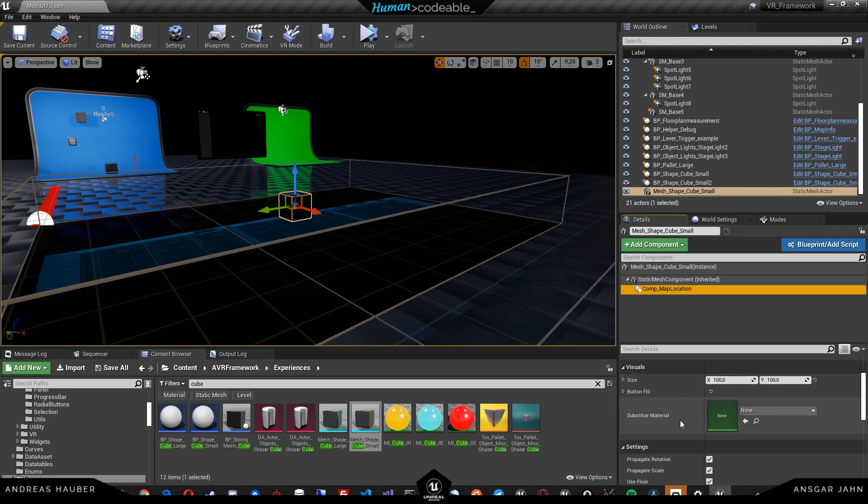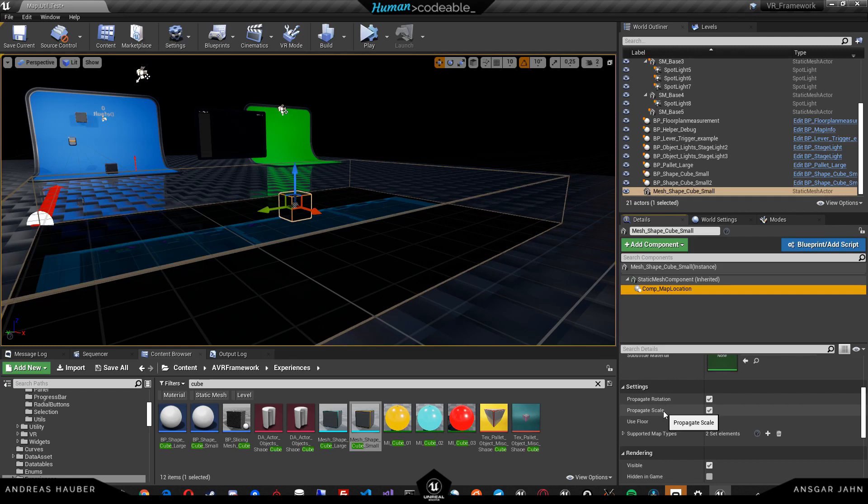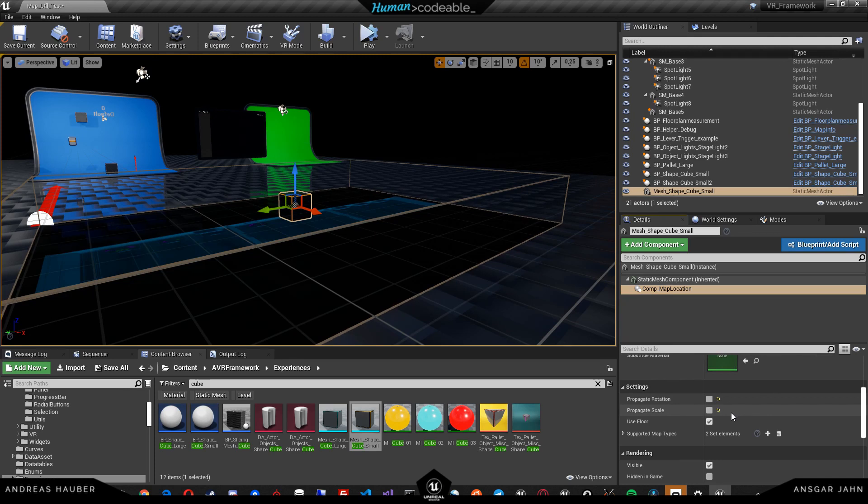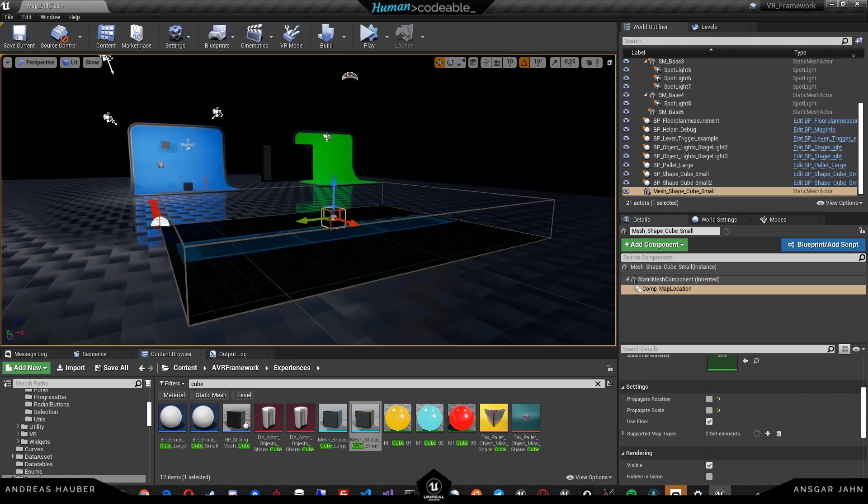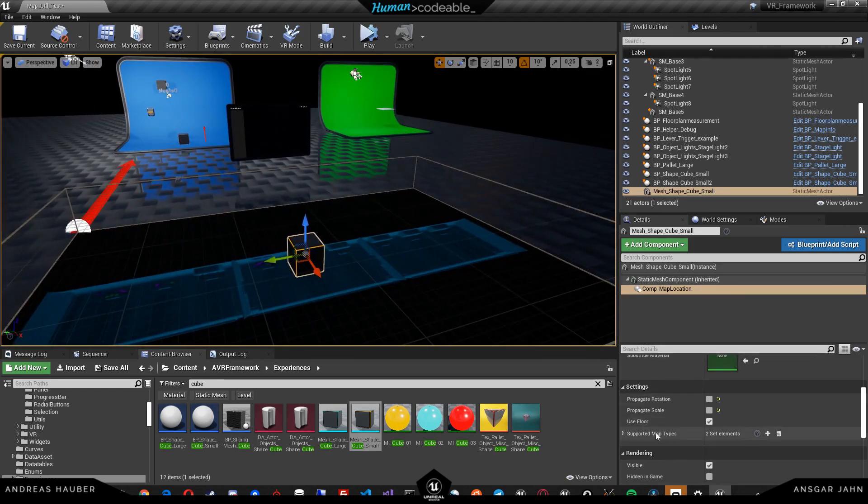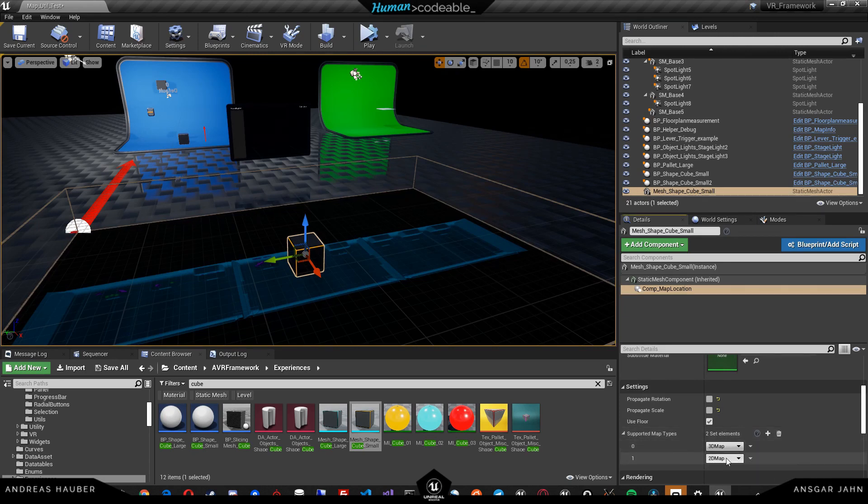The substitute material is only important for the 3D map. We can define whether not only the location but also rotation and scale should be relevant. We don't want the icon to be rotating when the cube is rotating, so we can turn those both off. Use floor means that it should only be relevant when it's inside this box. I'll give you an example of that right now.